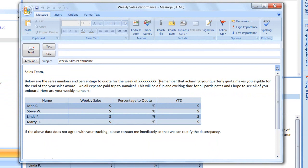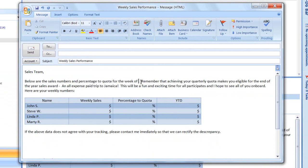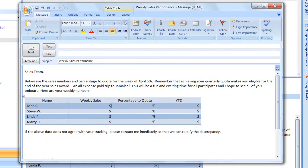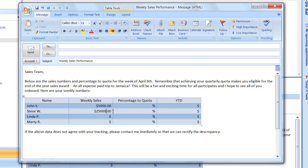So each week, I simply change the date field. And maybe this is the week of April 6, for example. And then under John S, maybe John did $5,000. And Steve did $25,000. And Linda, $4,500. And Marty, $6,000. And as you can see, I can add my percentage to quota. Maybe this is 89. This is 92. And then I can also put a year-to-date total in there.